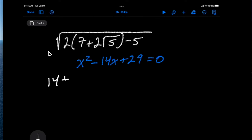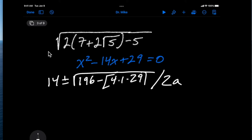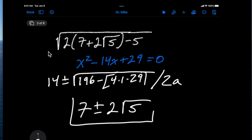Applying the quadratic formula gives us negative b plus or minus the square root of b squared — 14 squared is 196 — minus 4 times 1 times 29, all over 2a. Simplifying that, we end up with 7 plus or minus 2 times the square root of 5.